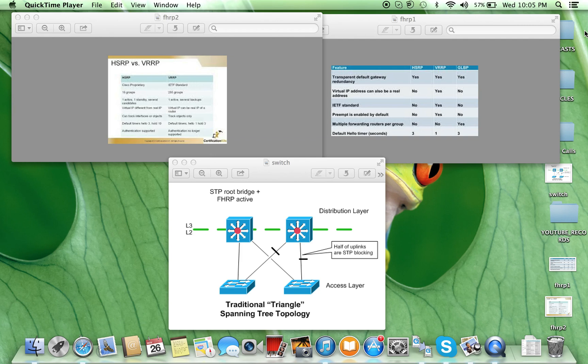In this video we covered HSRP, VRRP, and GLBP, compared them, and discussed how these First Hop Redundancy Protocols interact with spanning tree. Thanks for watching.